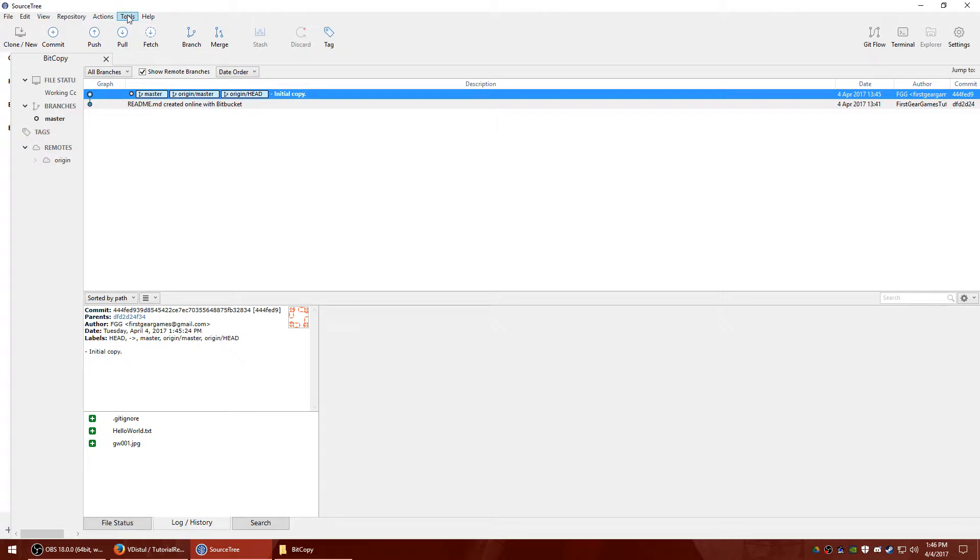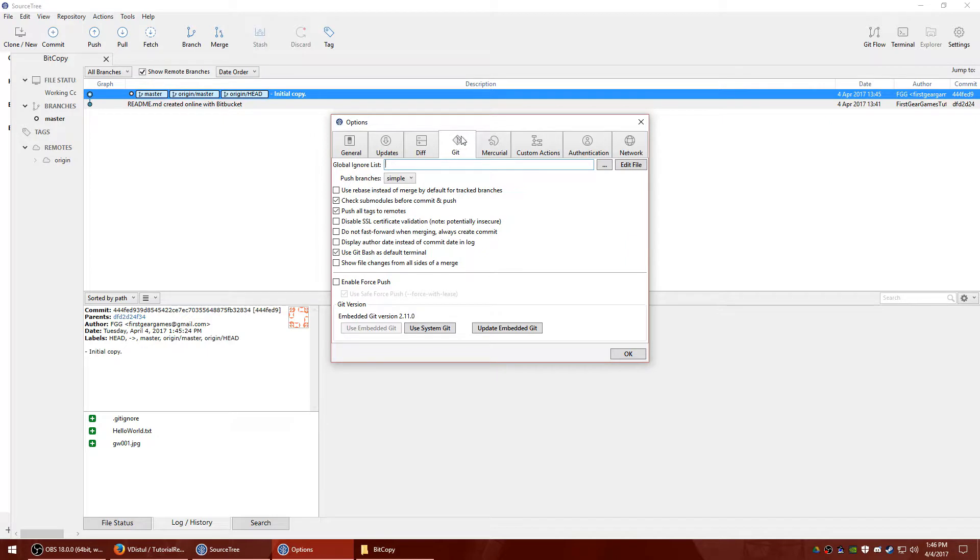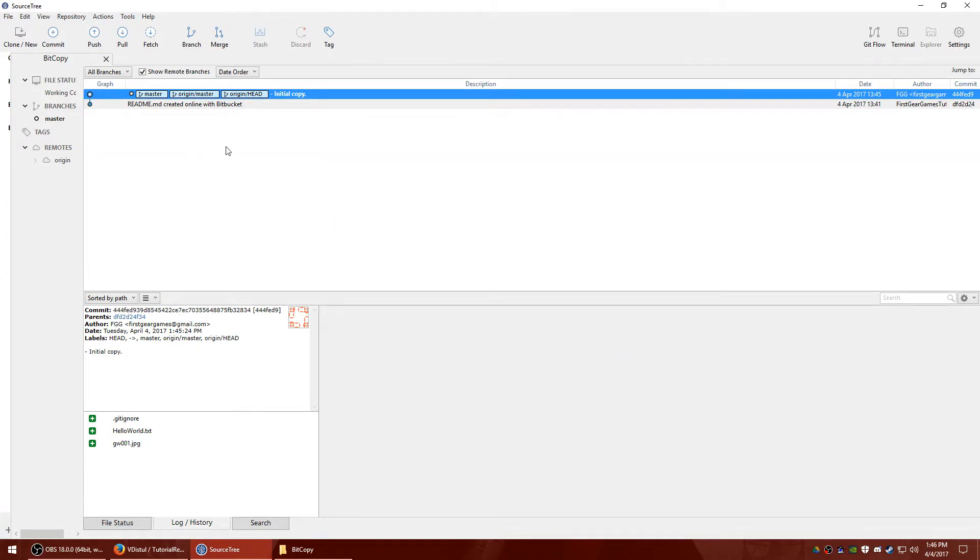So to do so, you'll go to tools, options, and then go to the git tab, enable force push, and then hit okay. So the next time you push, you'll see the option that you can actually check force push.